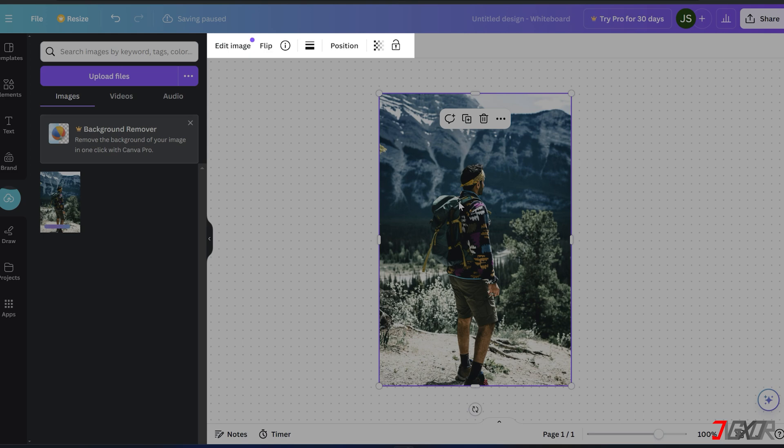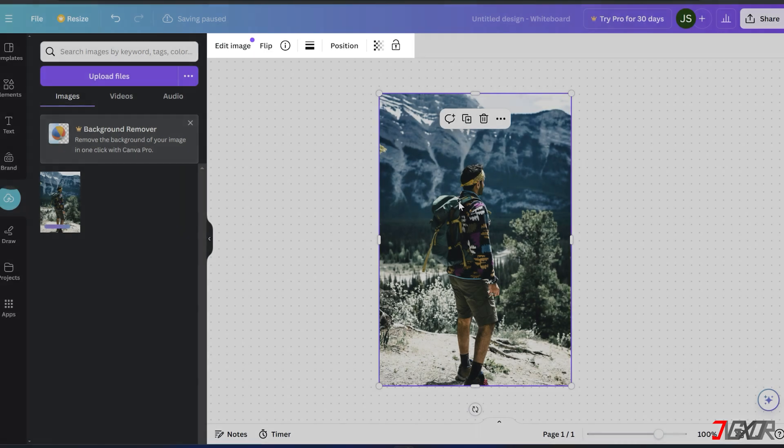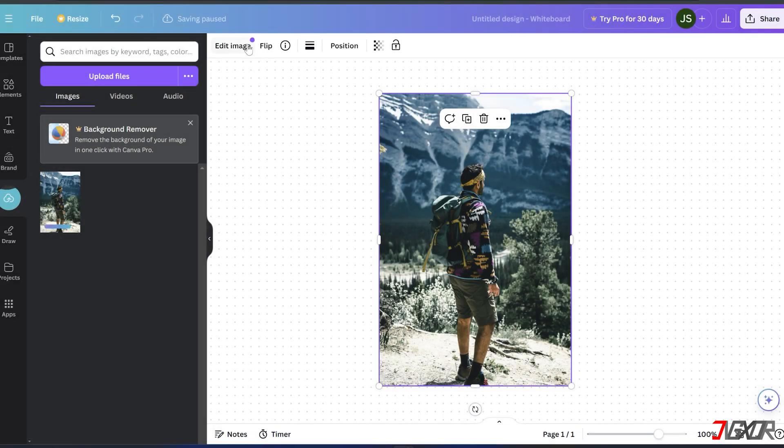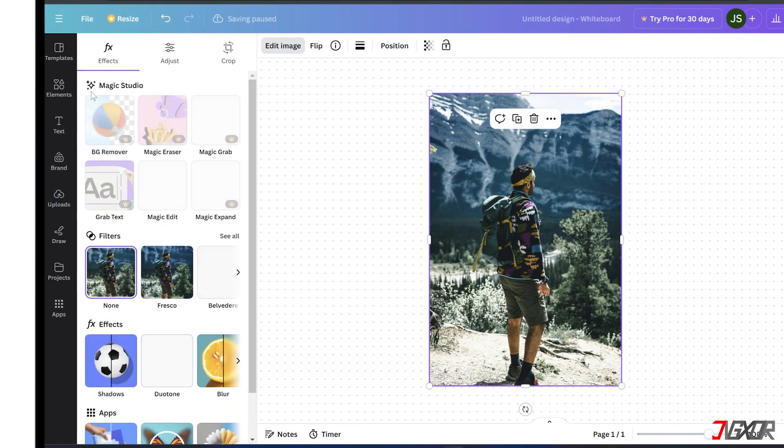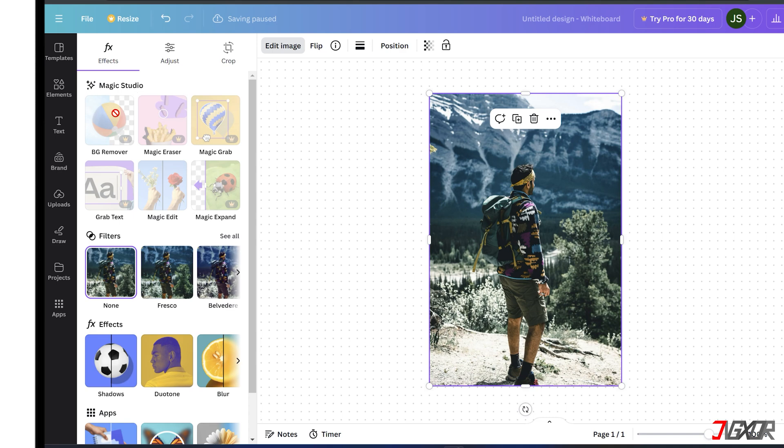And simply drag the image directly onto the page in your canvas. With your photo selected, look towards the toolbar above and click Edit Image. Under the Magic Studio section, use the BG Remover tool.